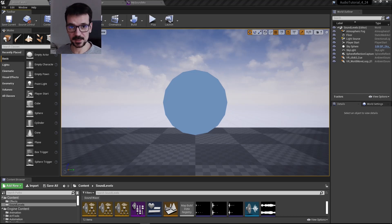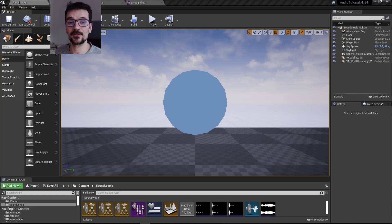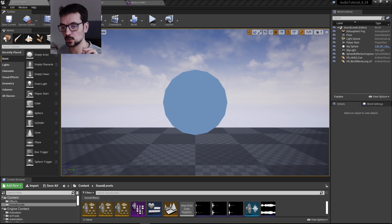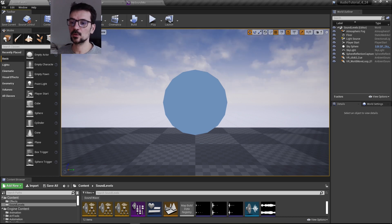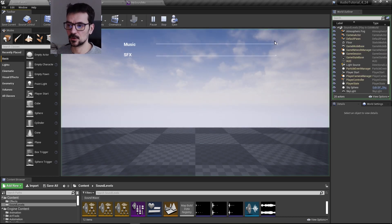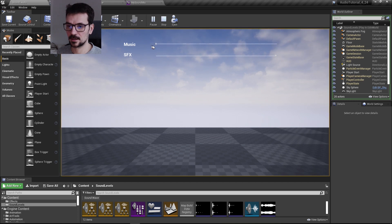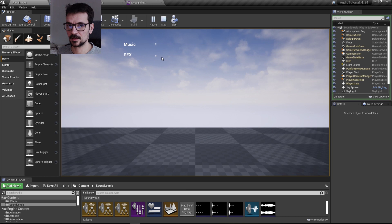Hi guys, my name is Bart Kamski and this is another Unreal Engine 4 minute tutorial. In this tutorial I'm going to show you how to create sliders for your music level and your sound level in your game.